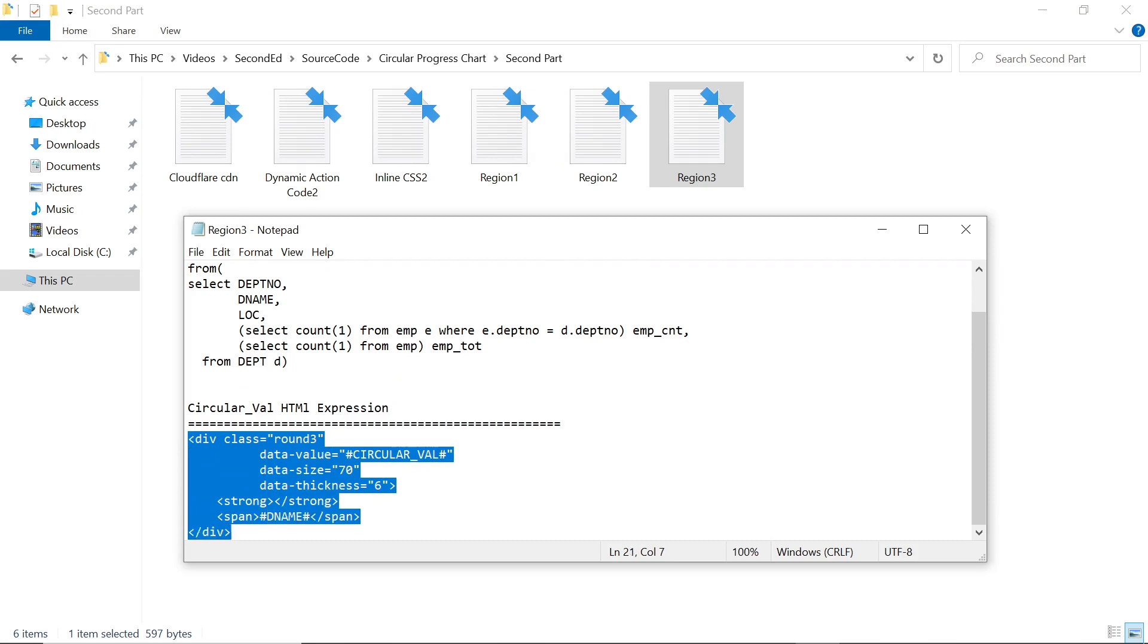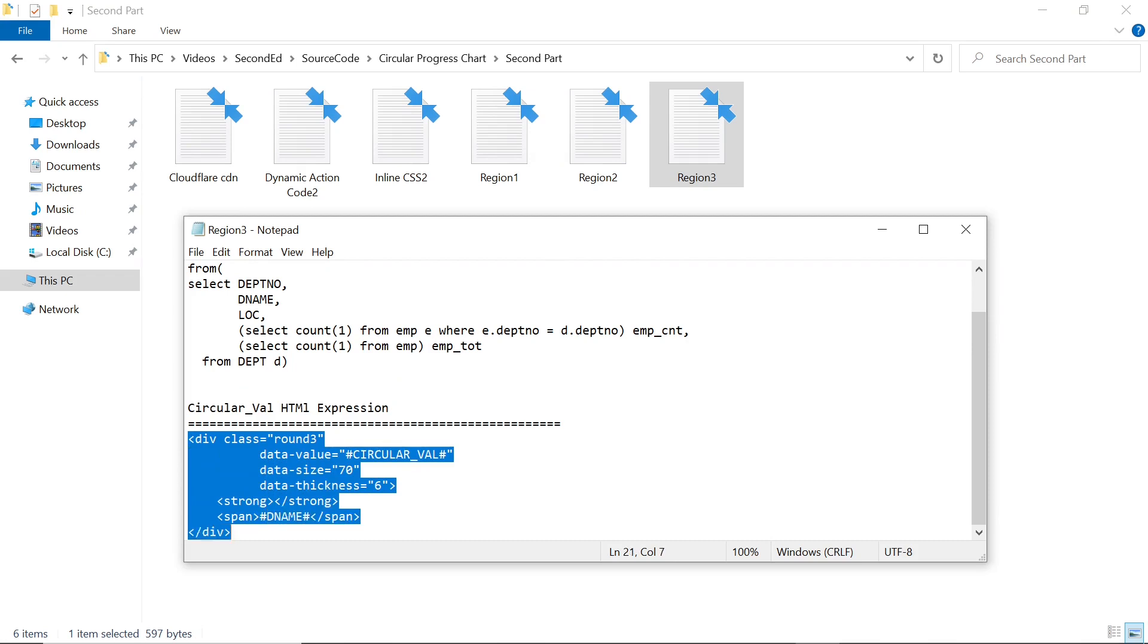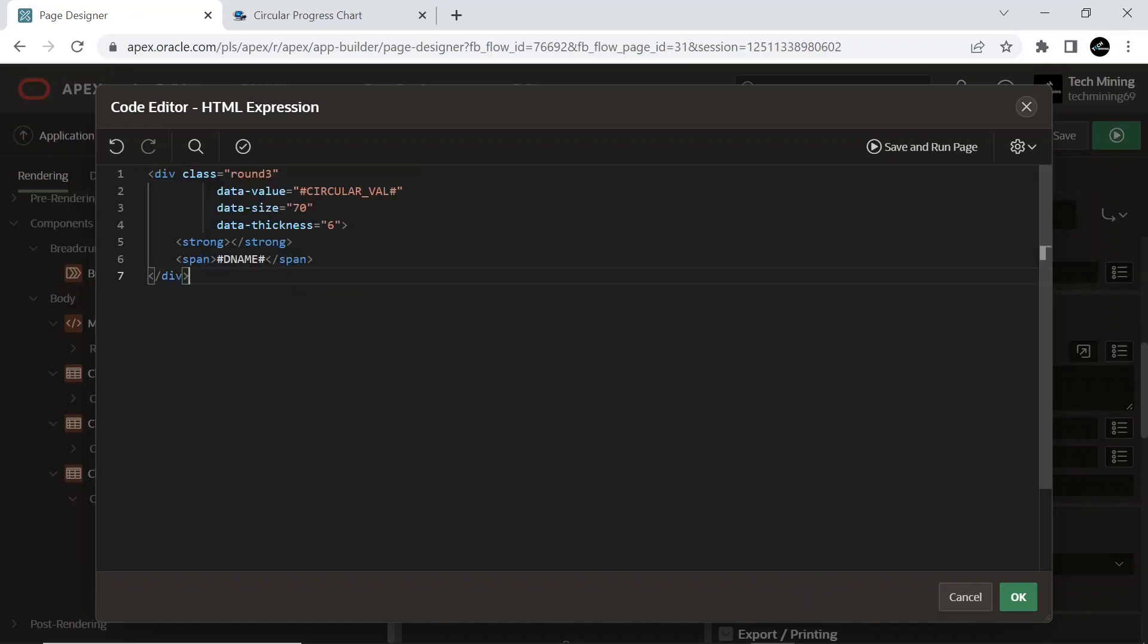This div tag is added to specify additional rules for this item to set the size, thickness, and value attributes for the circular chart.